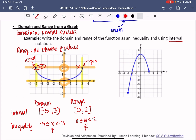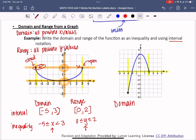Let's do another curve — just a piece of a curve, but we take the same approach. For domain, we look at how far left and right the curve goes. The farthest left is negative 3 and the farthest right is 2, giving us negative 3 to 2. There's a closed circle at negative 3, so a square bracket; an open circle at 2, so a parenthesis: [-3, 2). The inequality is: negative 3 ≤ x < 2.